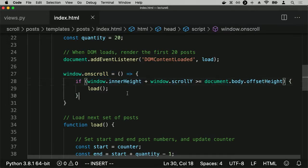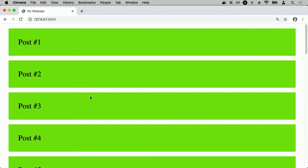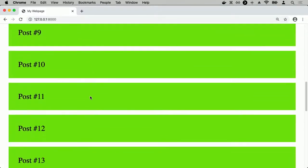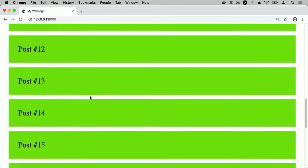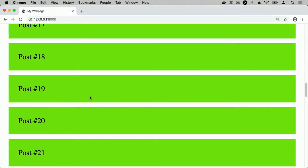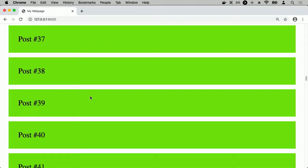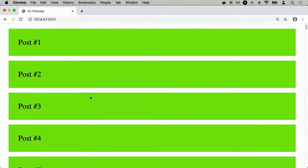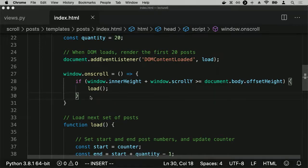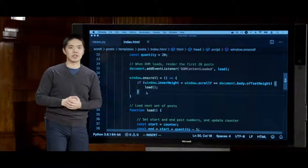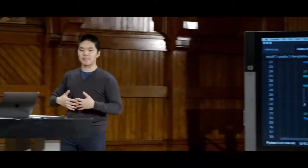Adding window.onscroll: if window.innerHeight plus window.scrollY is at least document.body.offsetHeight — meaning I've scrolled to the end of the page — then call the load function. Every time I scroll, we check: did we reach the end? If so, load the next set of posts. That's all these lines do.